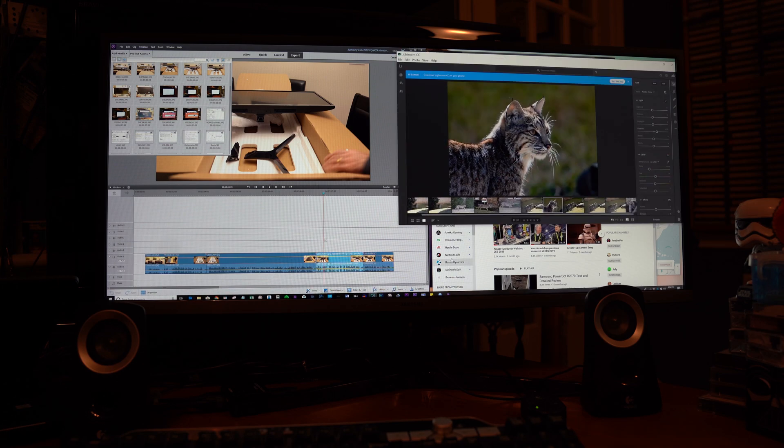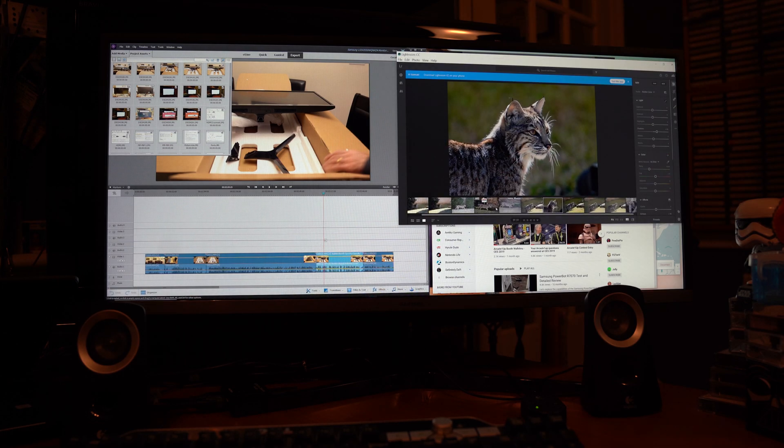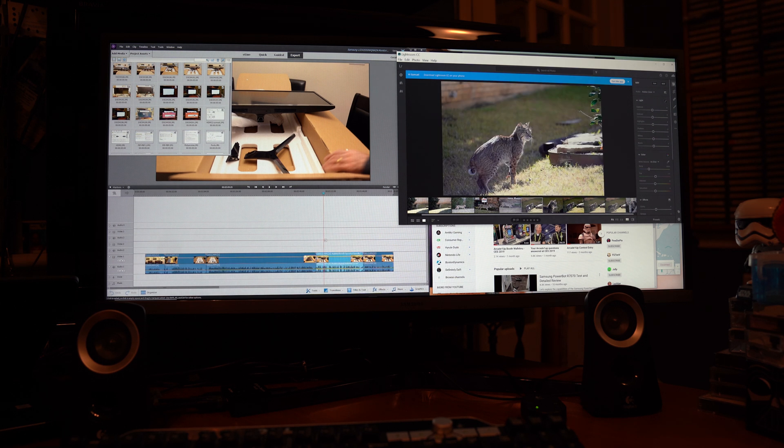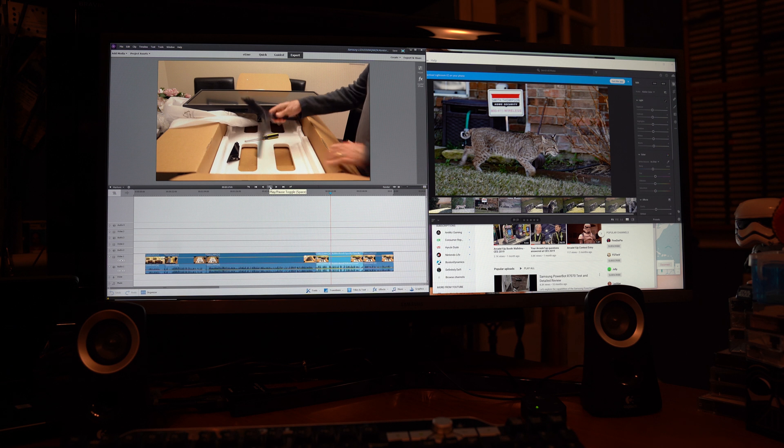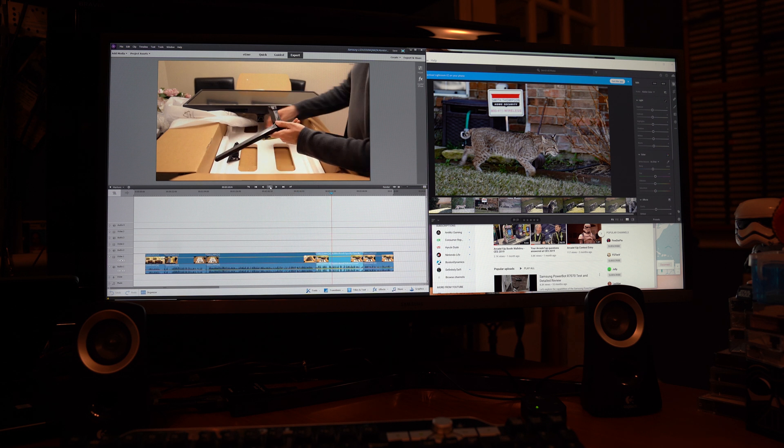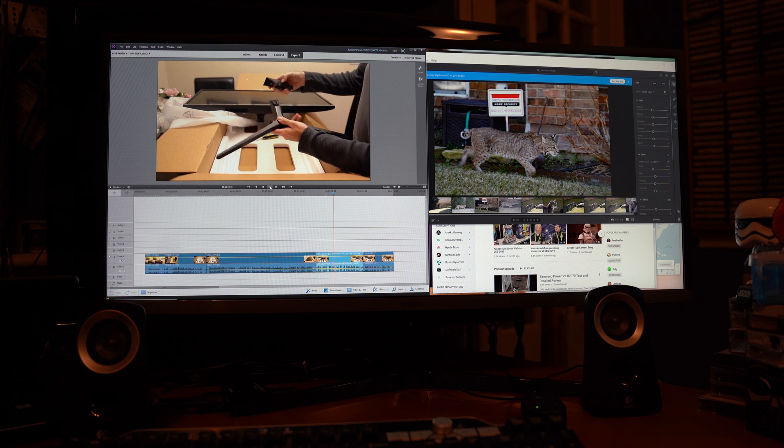So where do I begin with this monitor? First of all, it's beautiful. The colors are rendered very well. It's very bright. It's basically two screens, two separate monitors side by side in a way. So it really handles multiple applications very well.